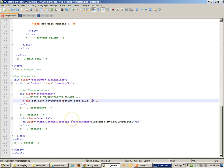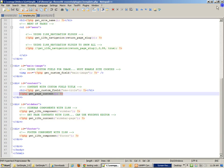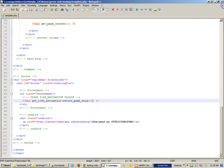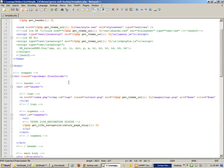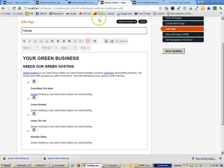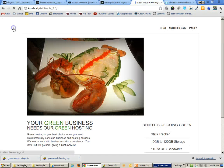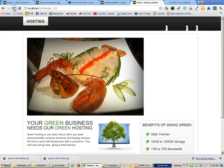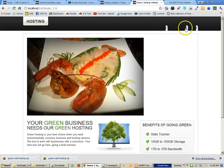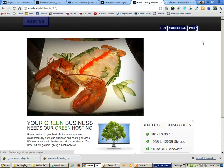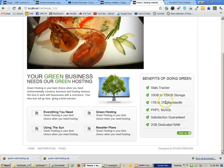I'll go ahead and save the page and close the other files. If we save and test, clicking on Home shows that we actually have a start on things. It's definitely not perfect, but it is definitely a start on getting things to work.